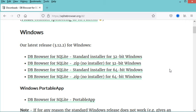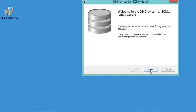Now the download finished correctly and this is the downloaded file, so let's run it. In this window I have just to click Next. Here I have to accept the license, then let's click Next.